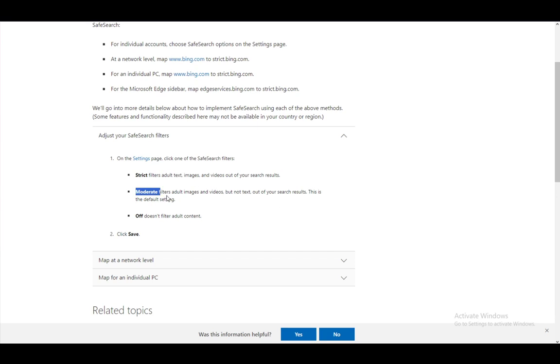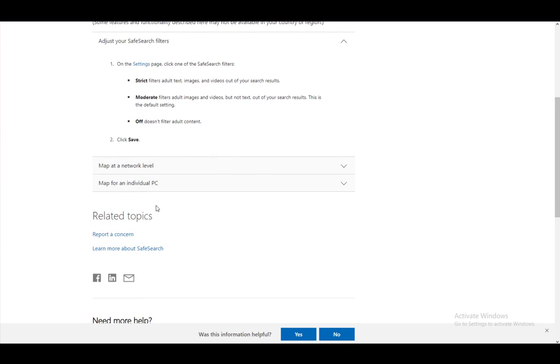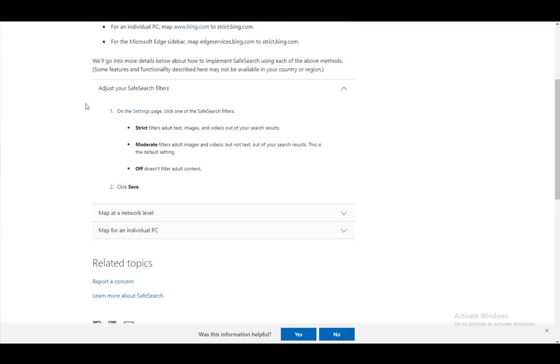You can choose moderate, which filters out adult images and videos but not text or anything else. And off, meaning it just doesn't filter adult content. It is in the settings of your search engine in the top right, so you can just check that out.